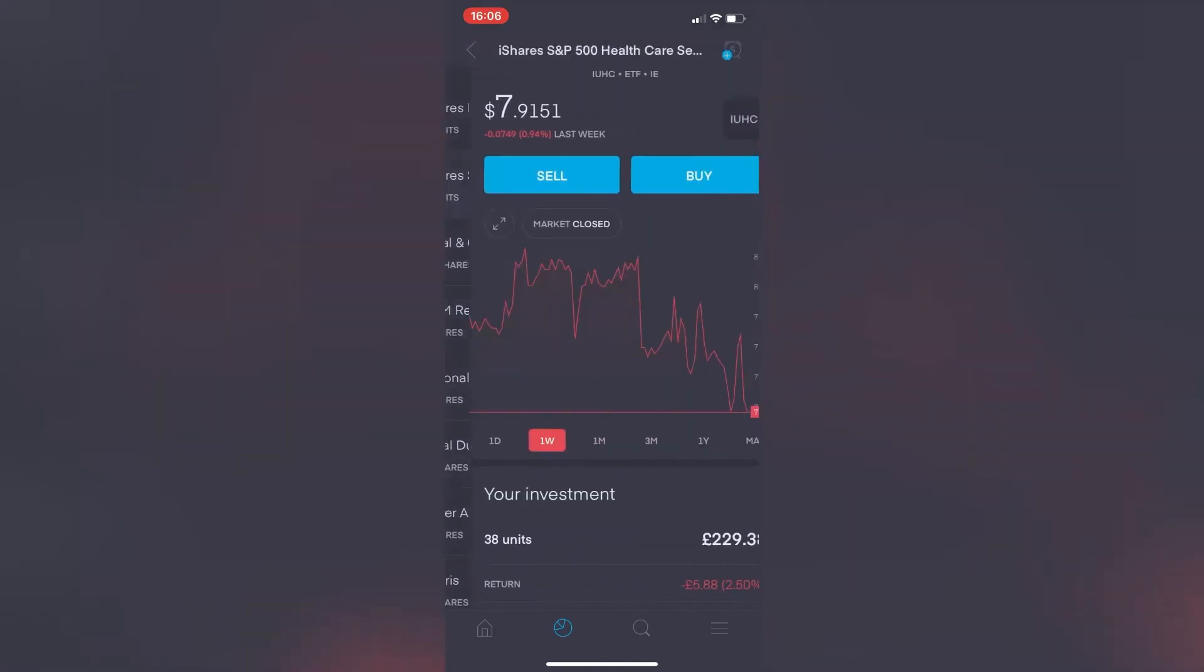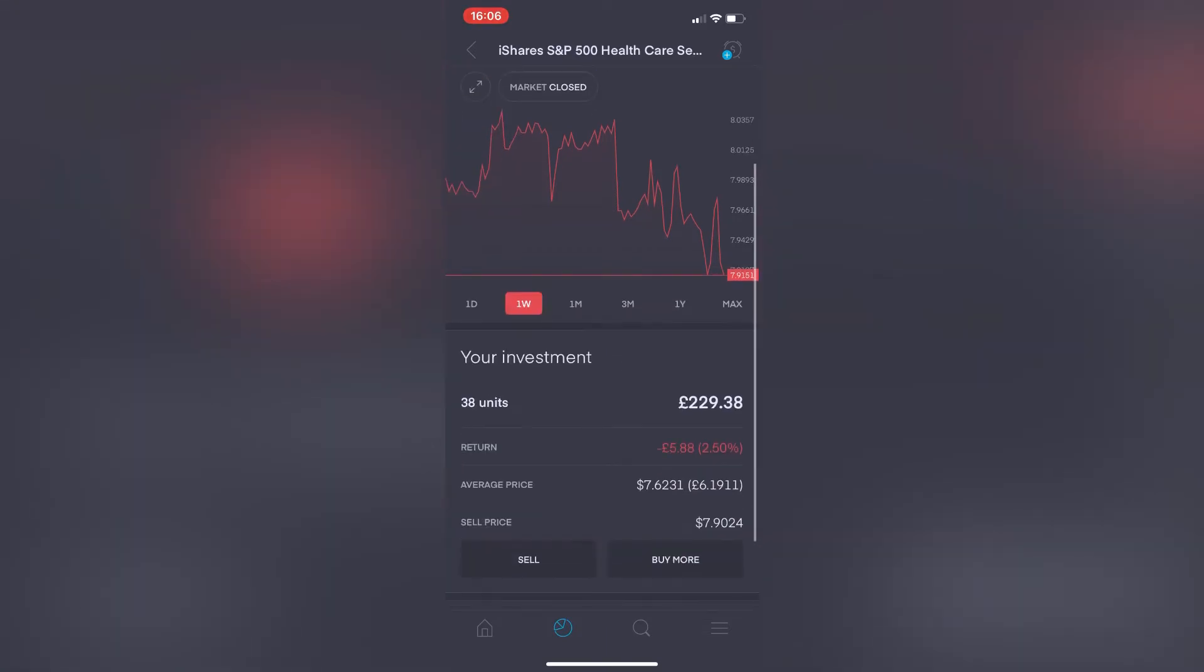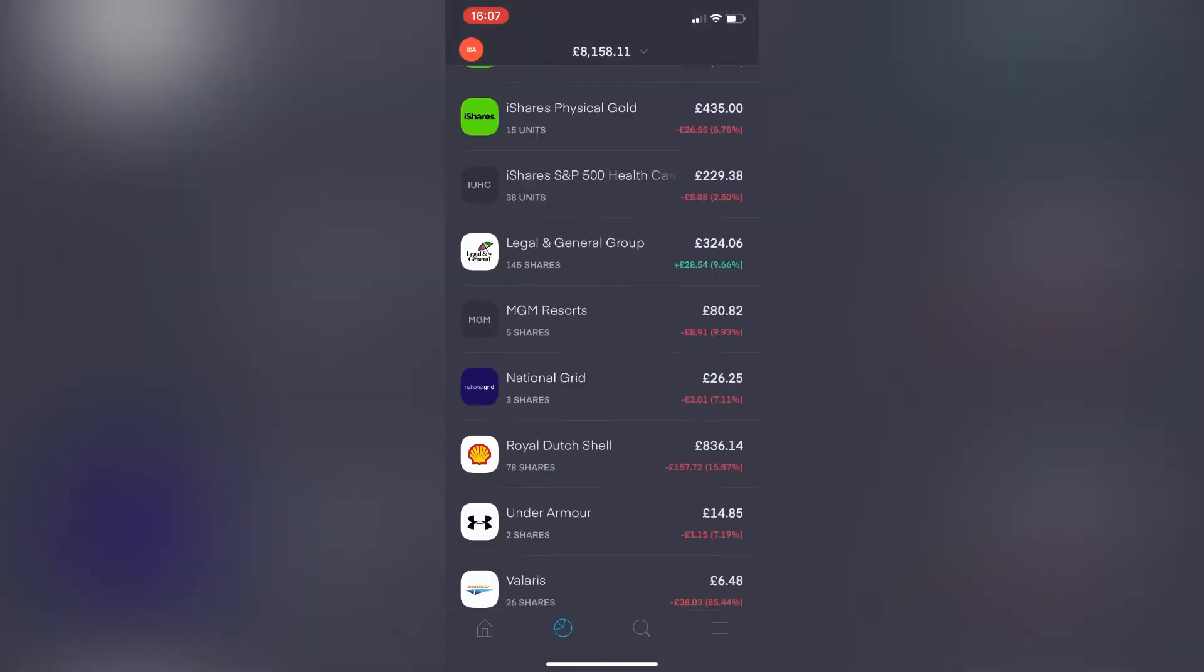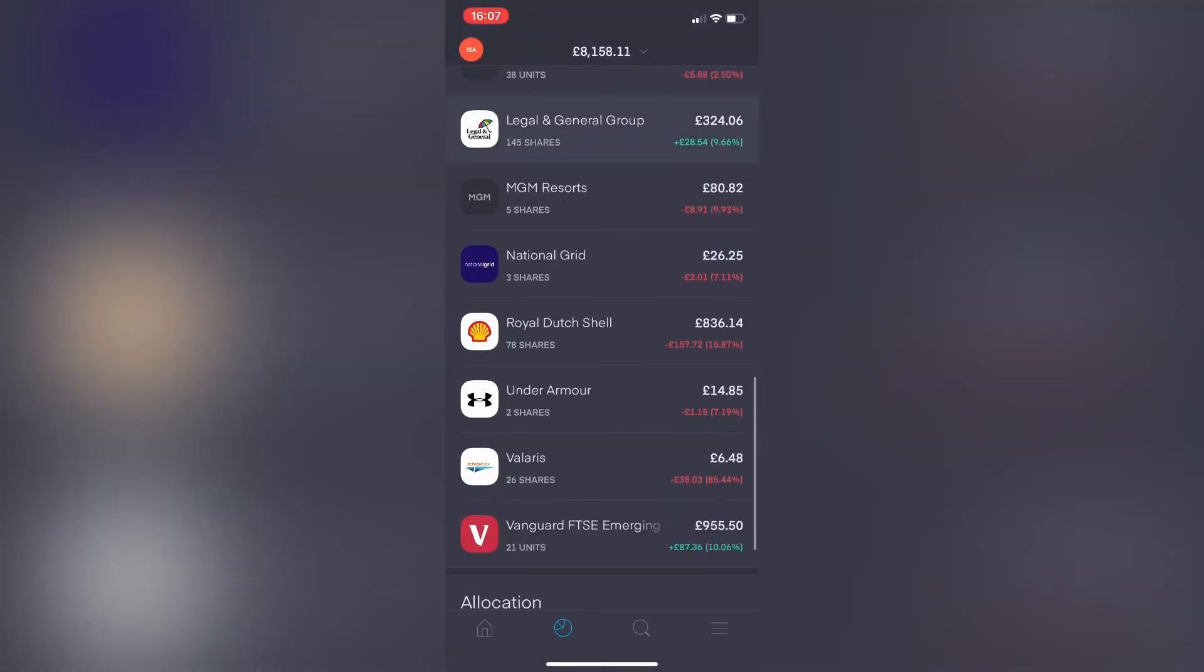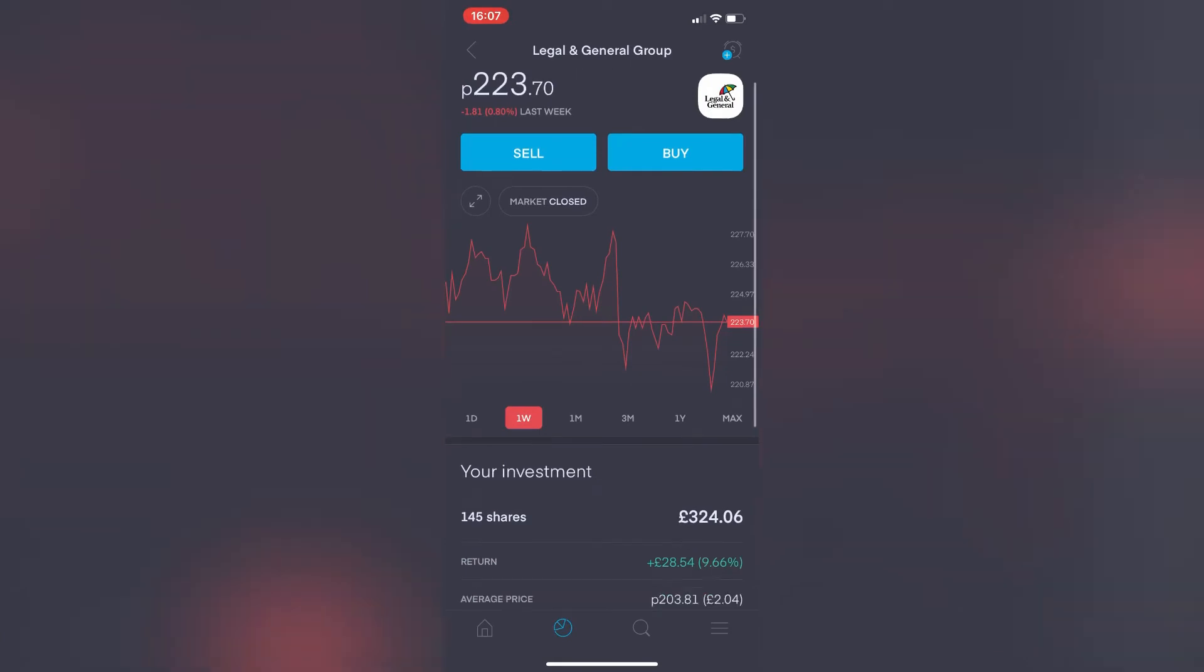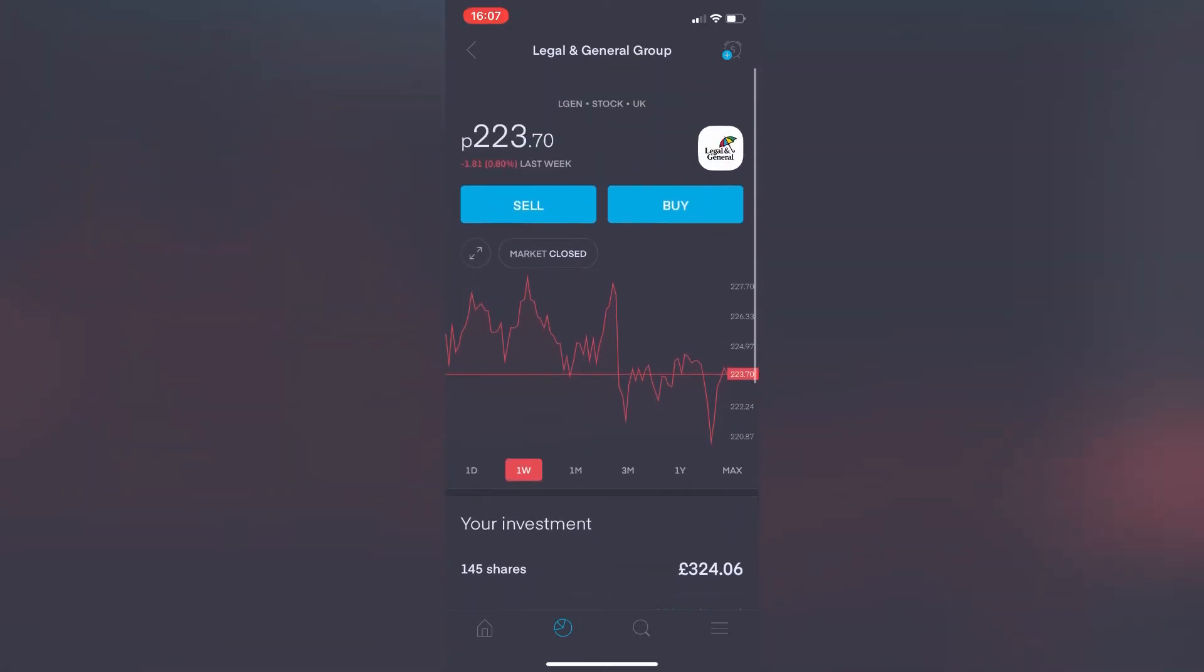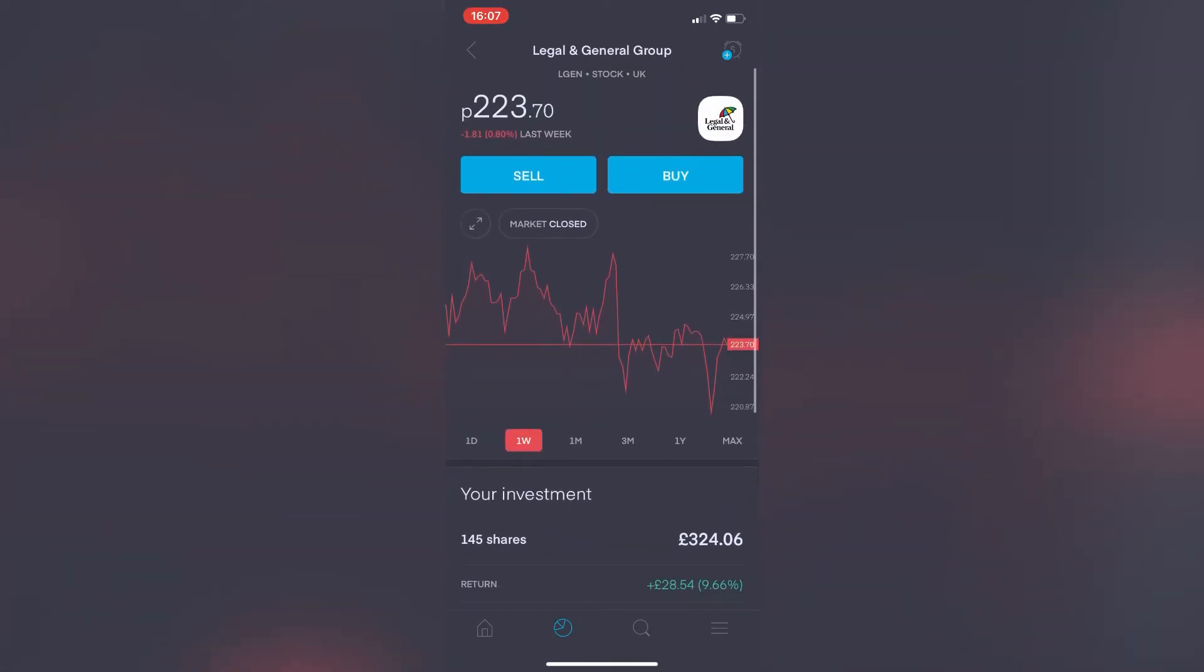The S&P 500 Healthcare Sector ETF—from last week it's down 0.94%. My 30 units are currently worth £229.38, so I'm currently down by 2.5% with this one. Legal & General Group from last week it's down 0.8%. My 145 shares currently worth £324.06. Currently showing that return there at £28.54, so it's actually an increase overall with this investment of 9.66%, so again another long-term hold here, happy with that.